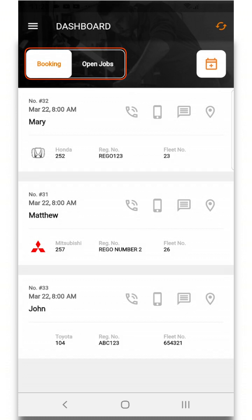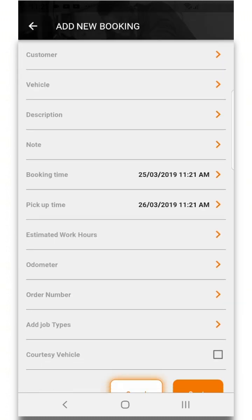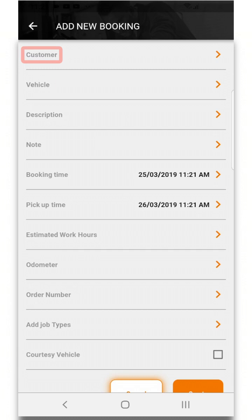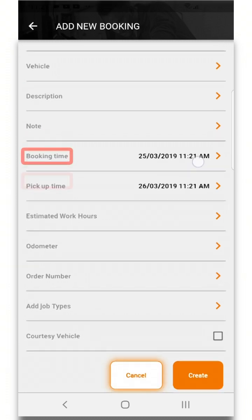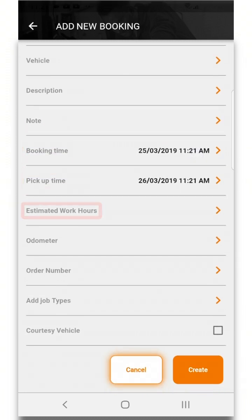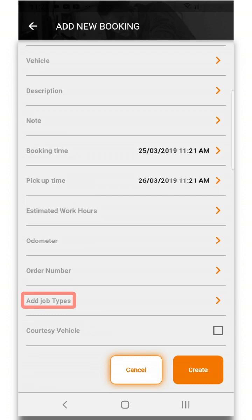You can also add new bookings via the diary icon towards the top right of the screen. Here you can add the customer name, vehicle information, description, notes, the booking and pickup time, estimated work hours, the odometer reading, order number, add the job types or click the courtesy vehicle checkbox.